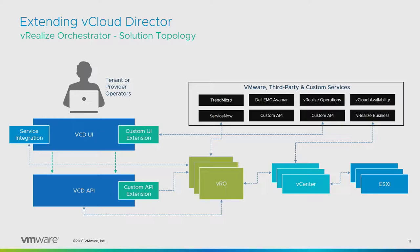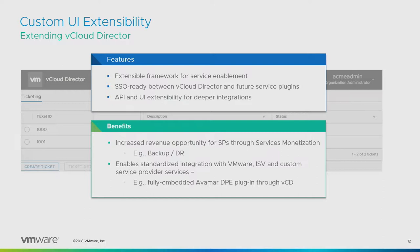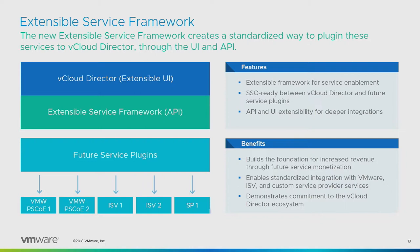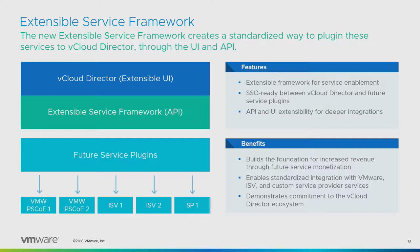This is a high-level architecture. Extensibility and service integration can be done at both UI level and API level. That's key for many partners who use the API and have a custom portal above VCD. You can see connectivity into VRO, vCenter, and third-party integration like EMC Avamar, vRealize Operations, VCloud Availability, ServiceNow, or any other third-party integration.